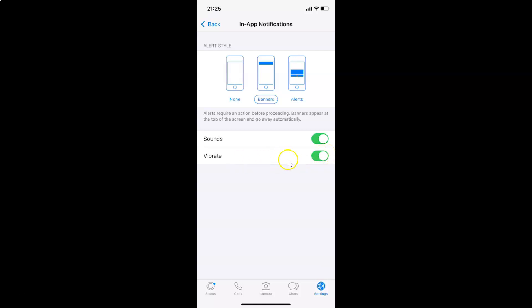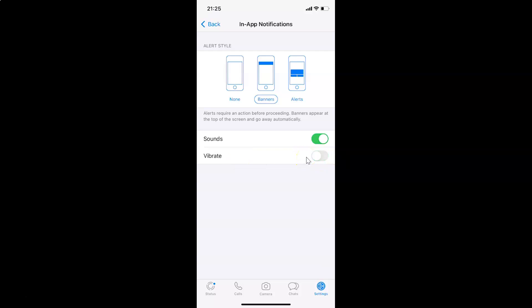In order to turn it off, you have to tap on the toggle next to Vibrate and move the slider to the left. Let me tap on this and it's now turned off.